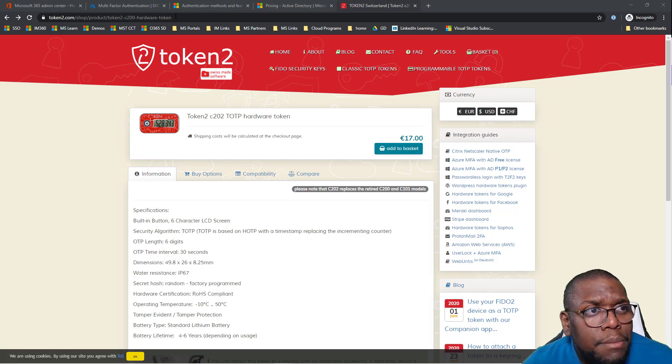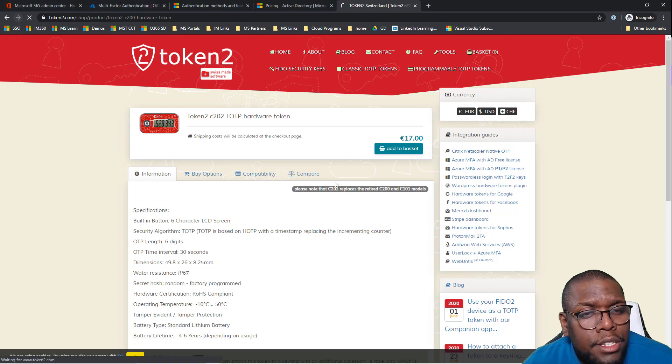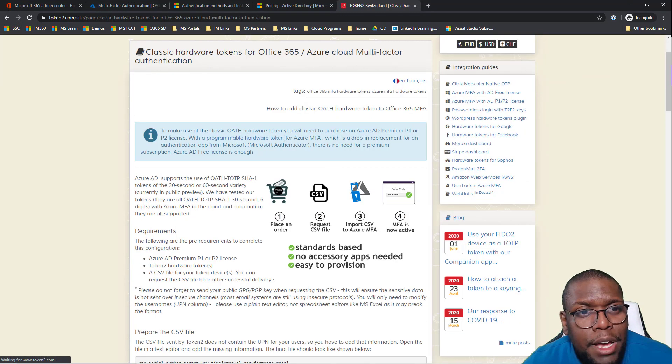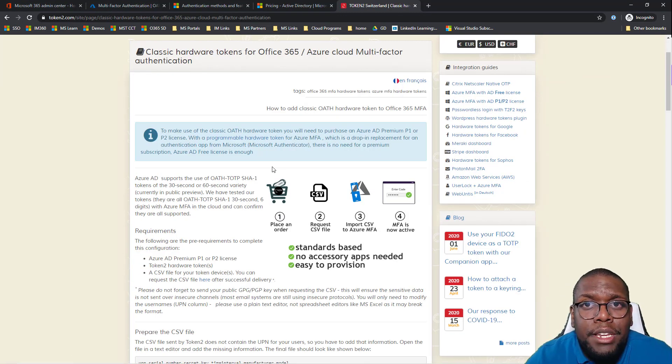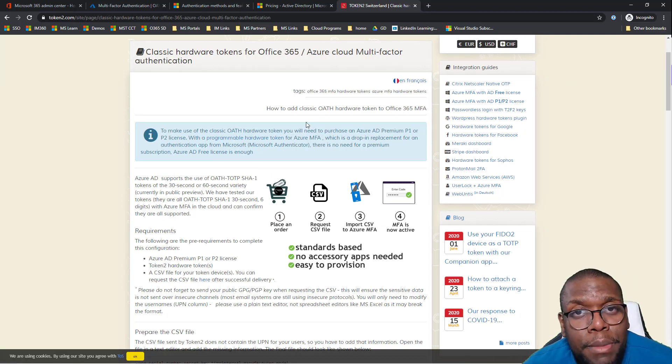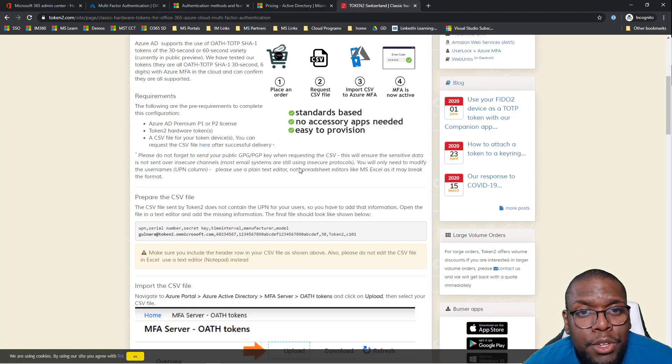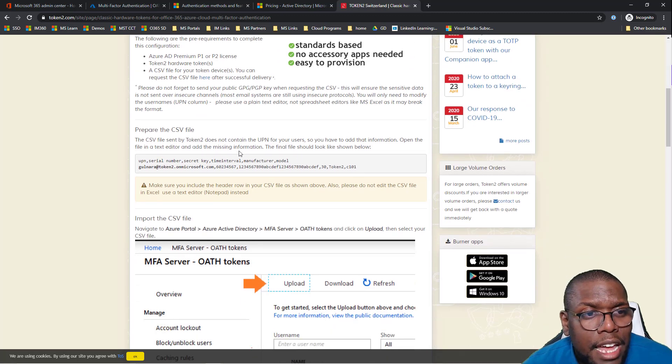One thing I did like about what Token2 did is they have a step-by-step guide on how to implement it. This made it super easy for me to implement it. You can go through this link and see exactly what you need to do.